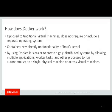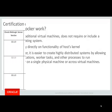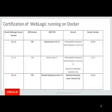By using Docker, it is easier to create highly distributed systems by allowing multiple applications, worker tasks, and other processes to run autonomously on a single physical machine or across virtual machines.